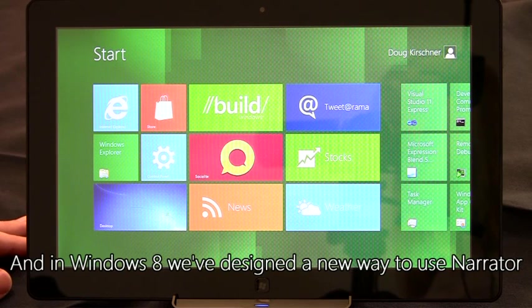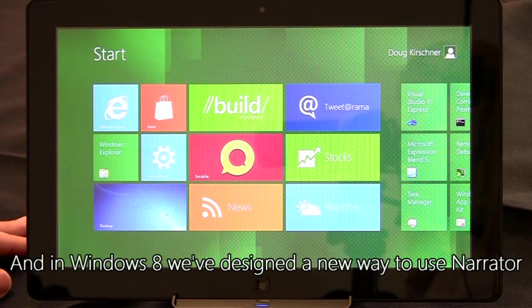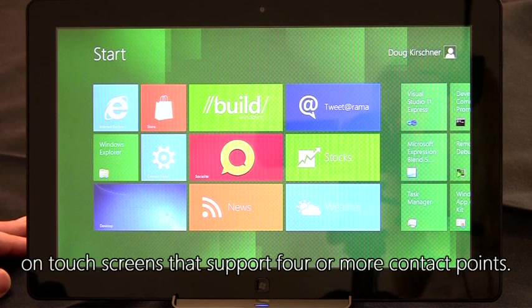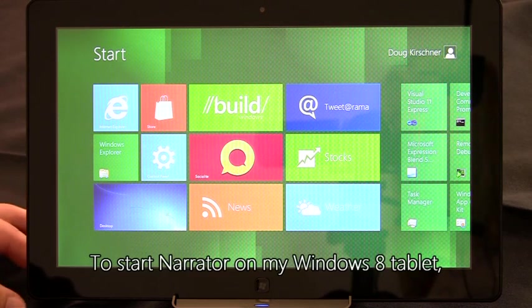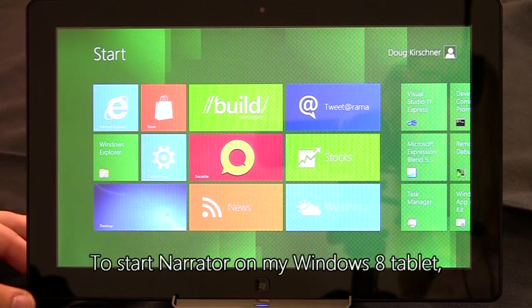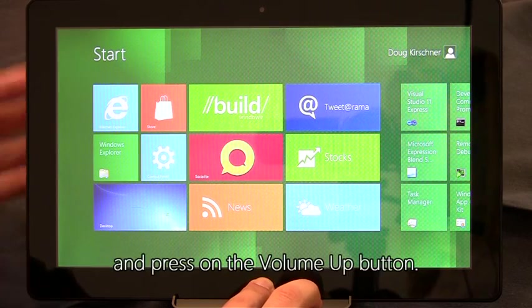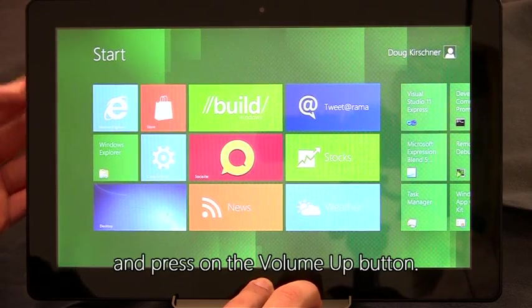And in Windows 8, we've designed a new way to use Narrator on touch screens that support four or more contact points. To start Narrator on my Windows 8 tablet, all I have to do is hold the Windows button and press the volume up button.